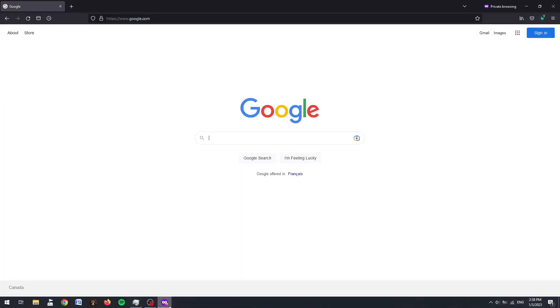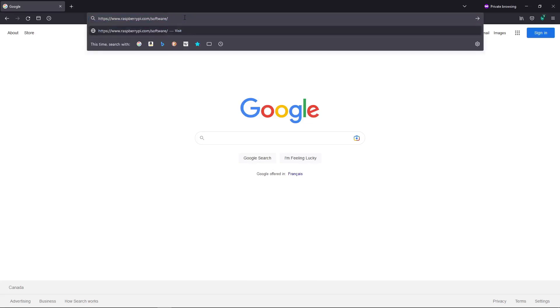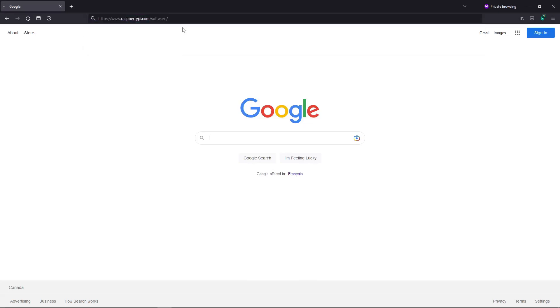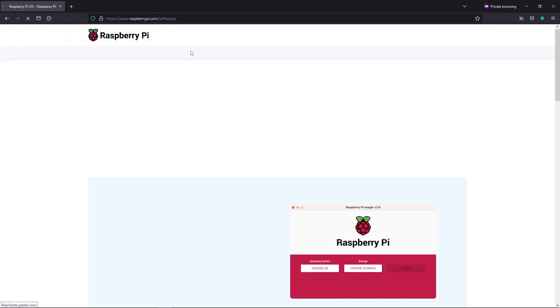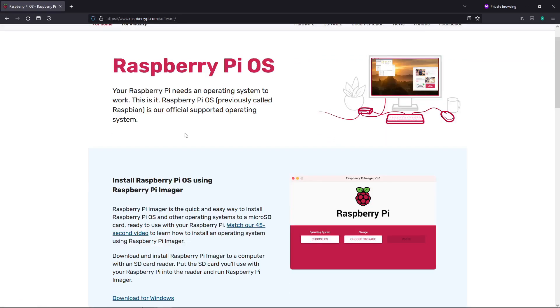Alright, so the first thing that we're going to do is open up our web browser and navigate to raspberrypi.com slash software. This will take us to the official Raspberry Pi download page for their disk imager.